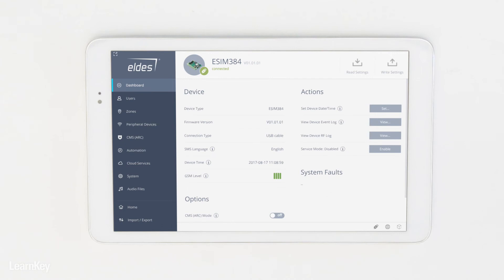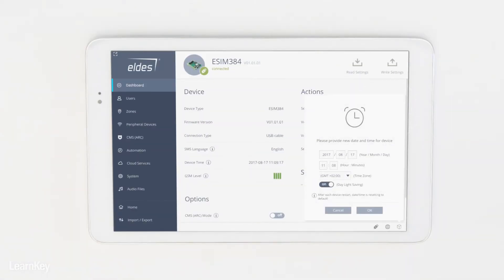Enable the service mode to make sure no false alarms will be generated during configuration. Then set the device date and time.